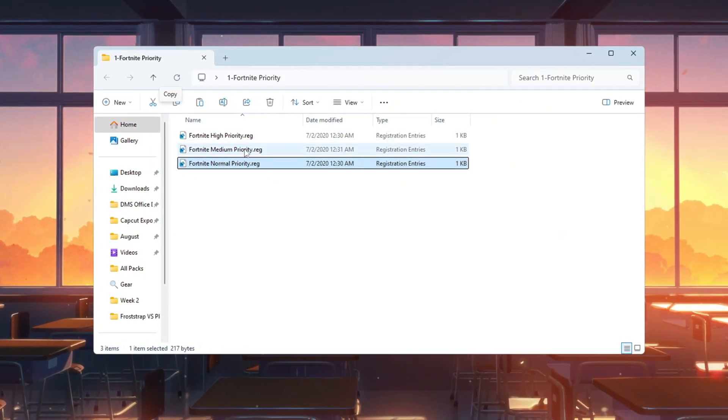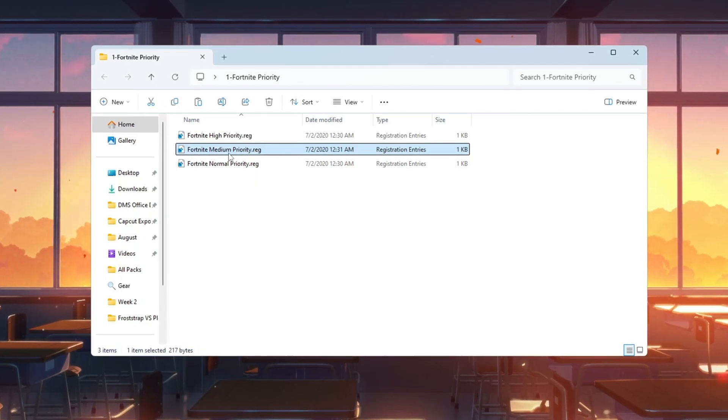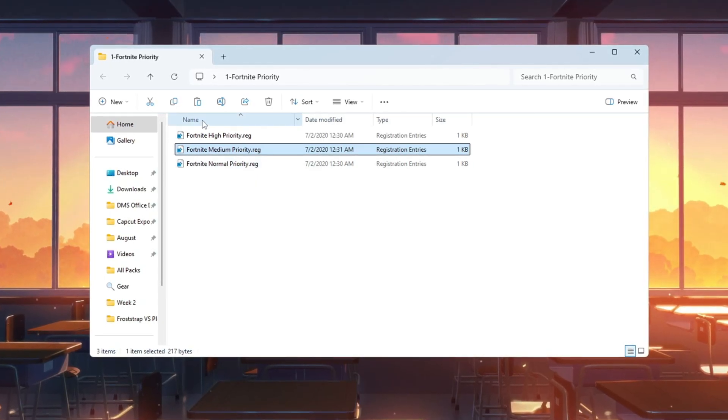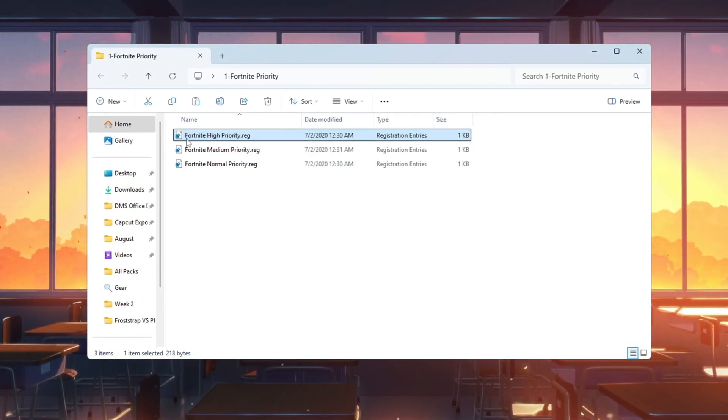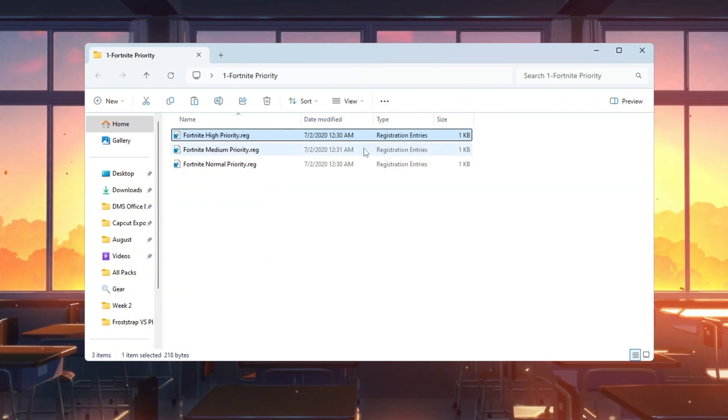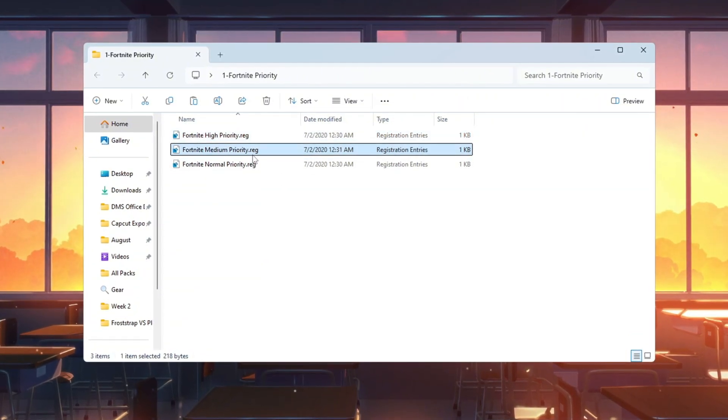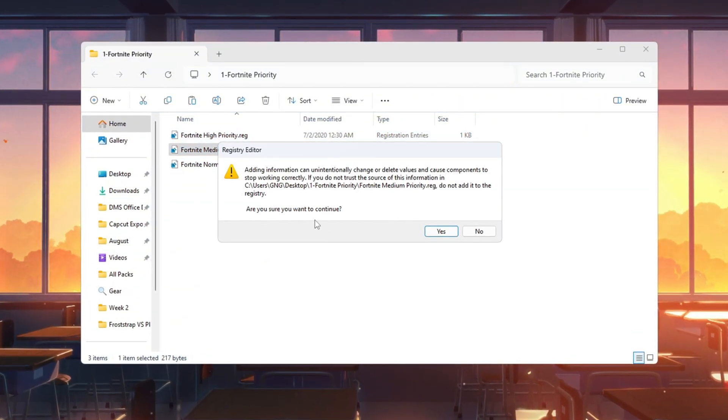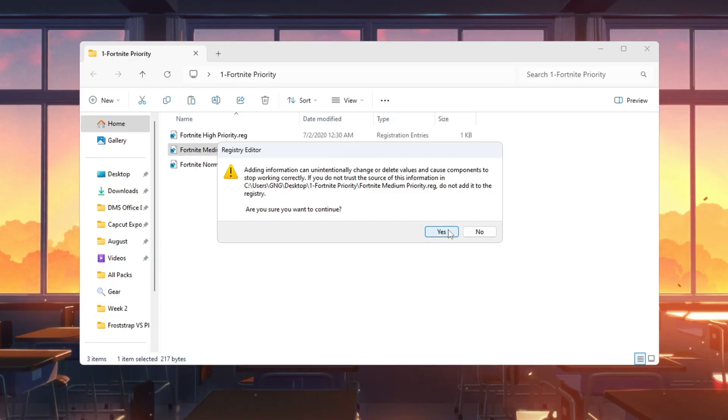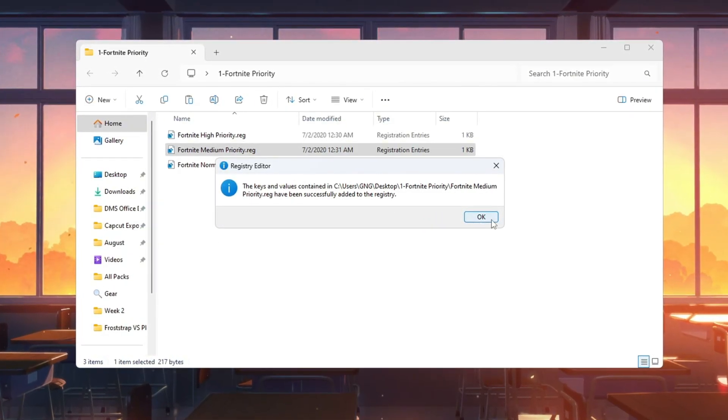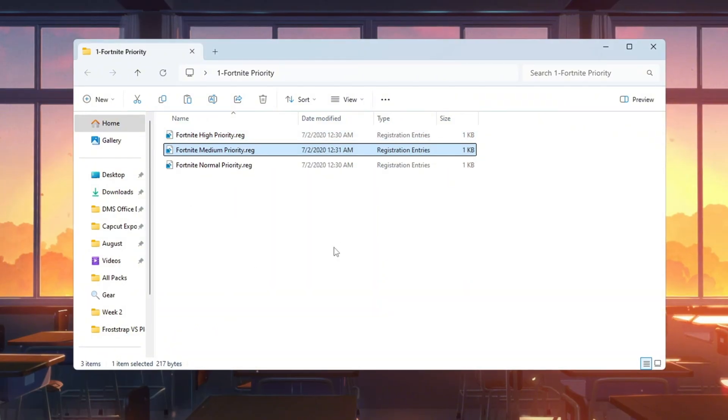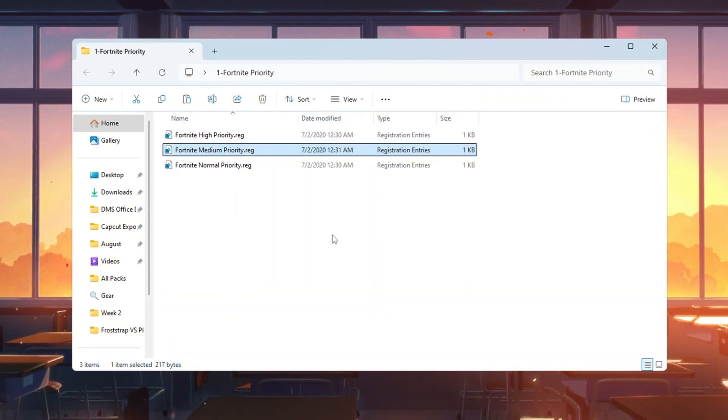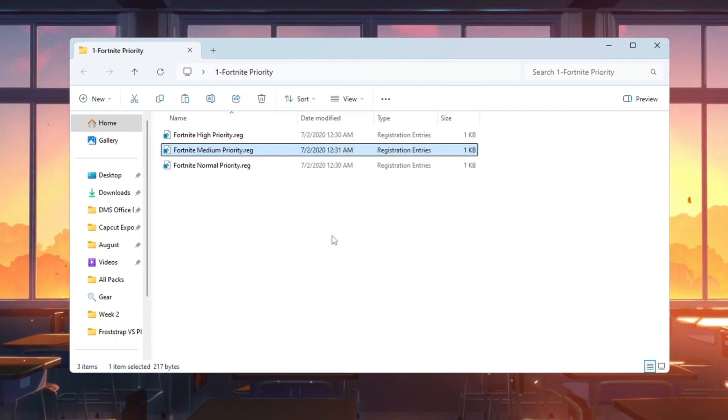If you have a high-end PC, double-click Fortnite High Priority. After double-clicking, a pop-up will appear asking if you want to allow changes to your device. Click Yes. This will change your Windows registry so Fortnite will always run at the priority you selected. It automatically applies every time you start the game.